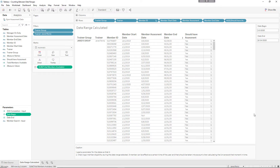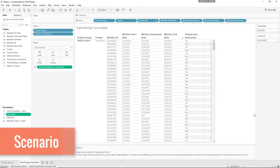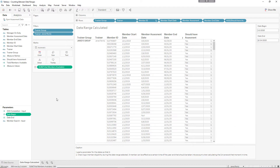Before we dive in, I wanted to give you a little bit of context about the example that we're looking at. So right now we're looking at gym assessment data. When you sign up for a gym, they always want you to go and meet with a trainer, and that trainer will try to send you some training classes throughout the year.